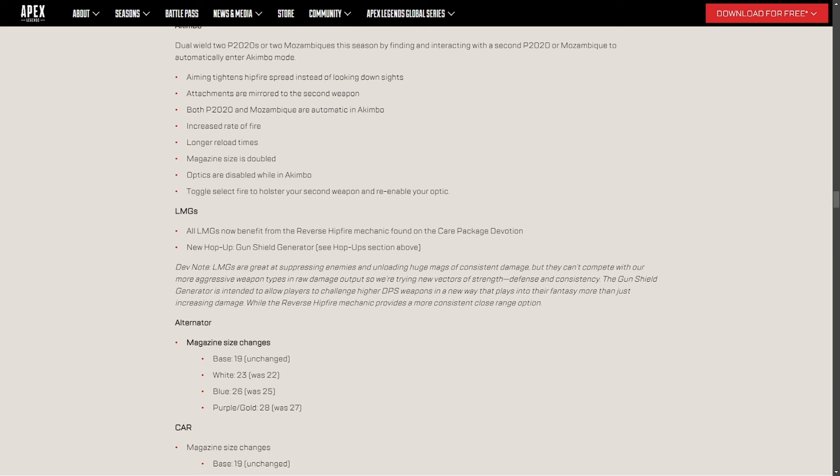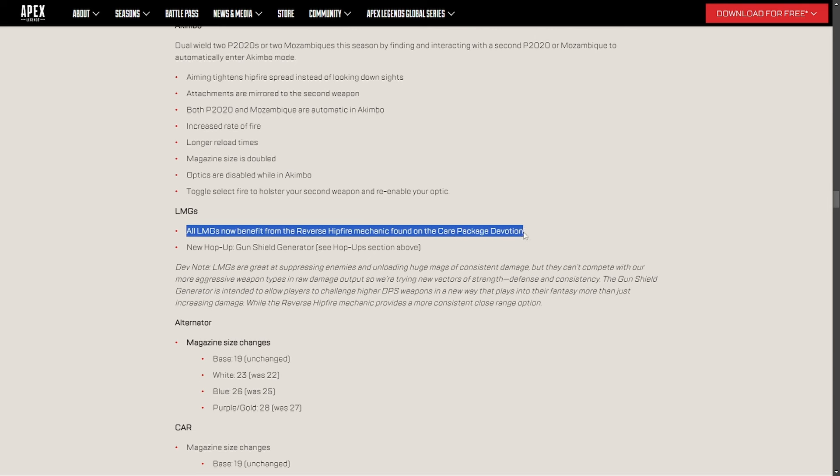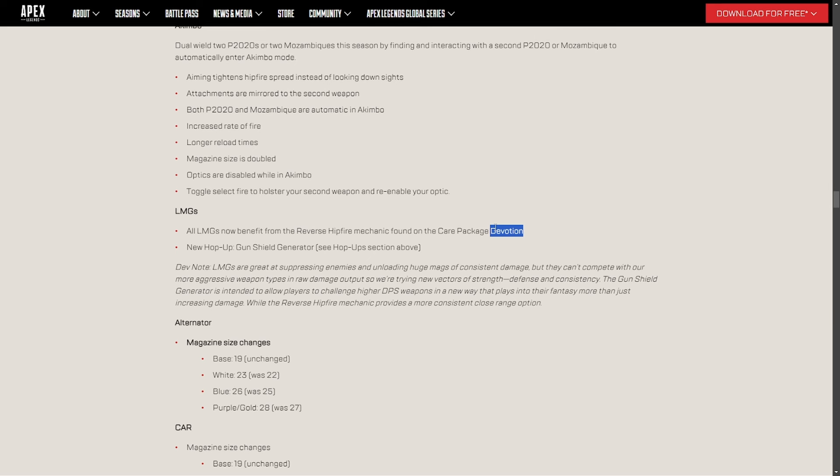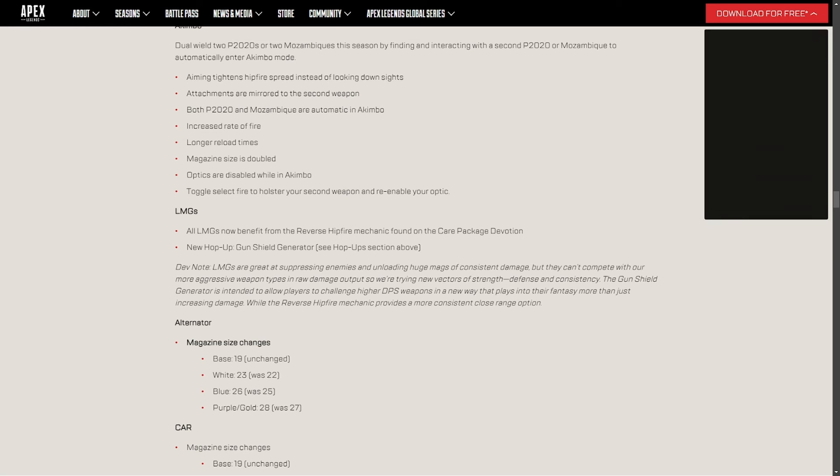And as far as LMGs go, whoa. All LMGs now benefited for the reverse hipfire mechanic found in the Care Package Devotion. I don't know if you guys used the Devotion this season. I don't know if you have played this season, because I don't blame you. Apex has been very boring for a few seasons now. But the Devotion this season, because this was my controller season, I actually enjoyed the game for the first time in a long time. The Devotion hipfire was disgusting. Absolutely disgusting. There was no need to aim it in. You get in front of someone, just hipfire it, and let it do its job. You could wipe a team, easily, with the Devotion. So the fact that all LMGs are now getting that, I could see the L-Star being very, very, very strong. I could see the Spitfire being very strong. Now with the perk above, with the gun shield, and now that, wow. Okay. LMGs may make an actual appearance in the game.